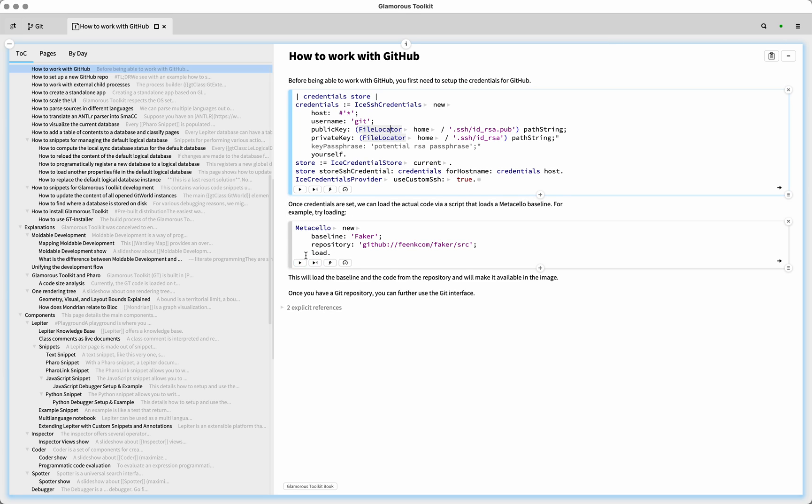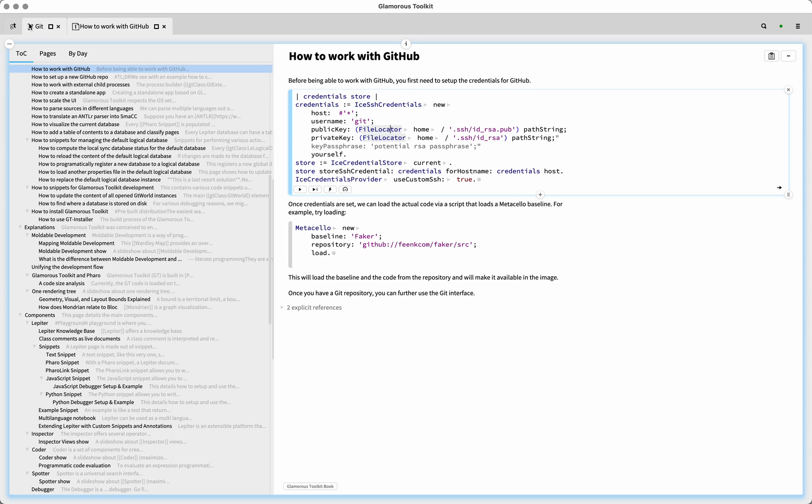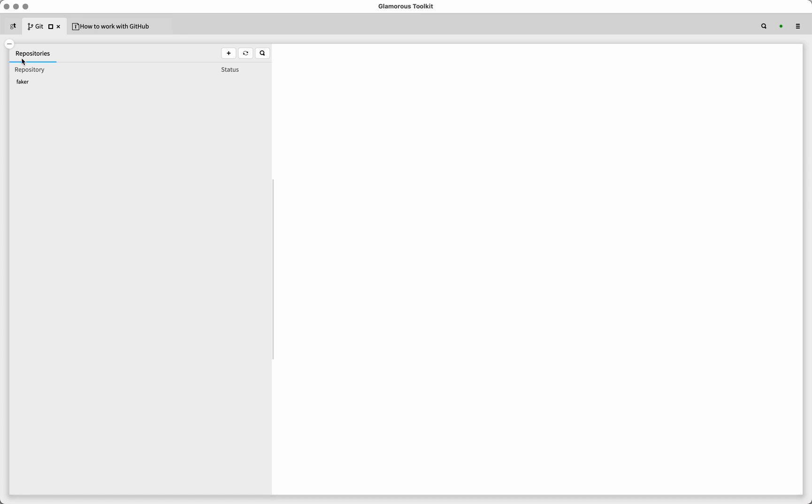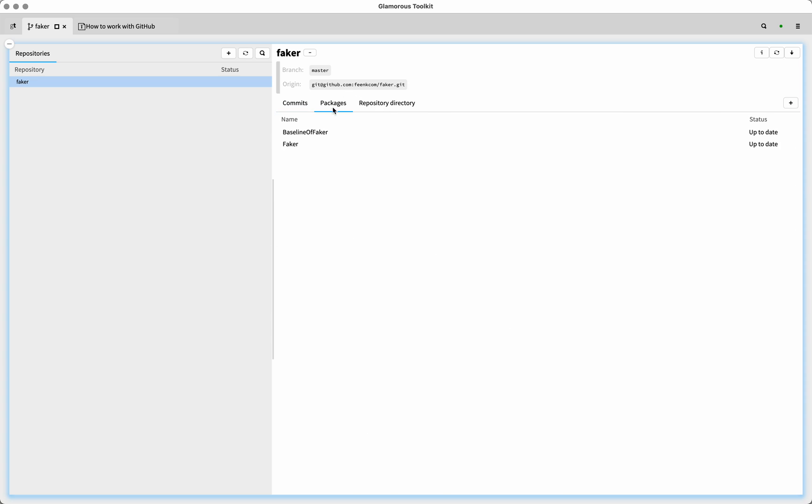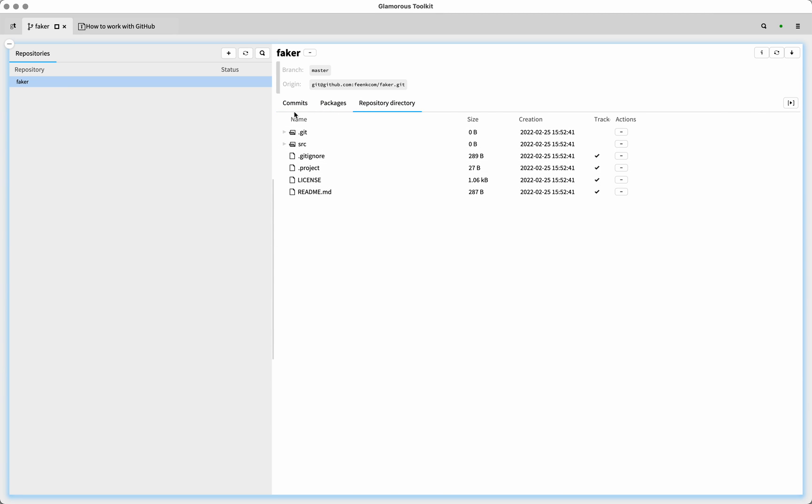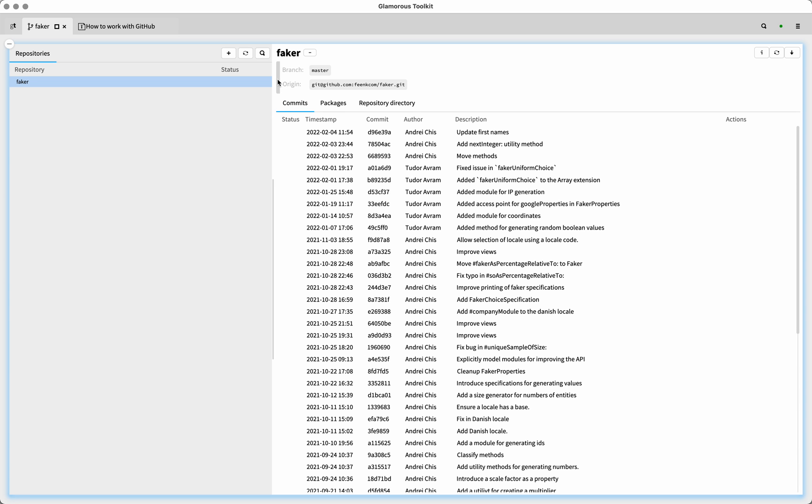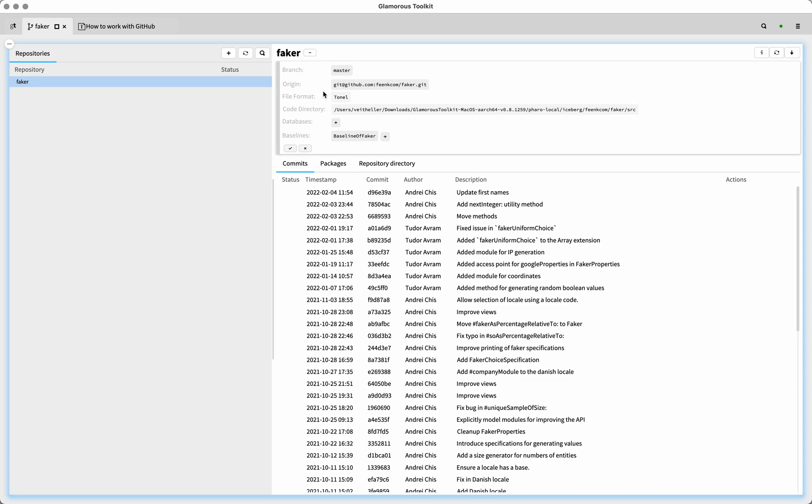Now, we can download the Faker repository. And if this works, this is not necessarily an indication that these credentials work because this is a public repository of Feenk.com. But it is a good sign that we can at least download something. Now, if we look at our Git, we actually have the Faker repository here. And this is what a repository usually looks like. So we have commits, we have some packages, we can look at the repository directory. And we have some settings here, like which file format it uses, where the code directory is, and so on.